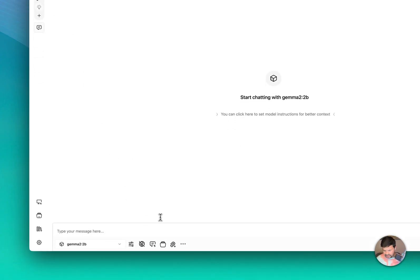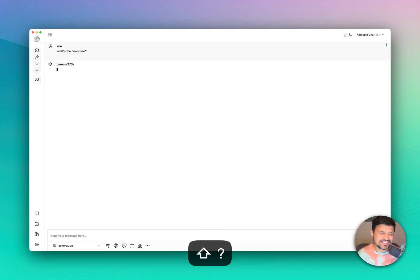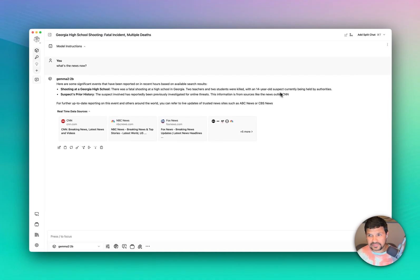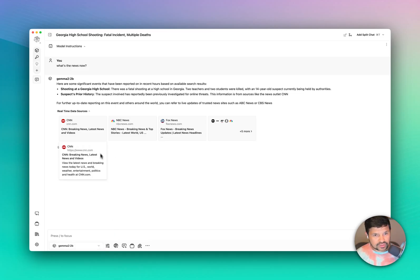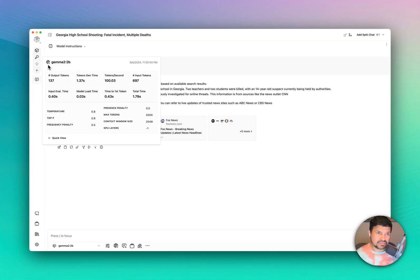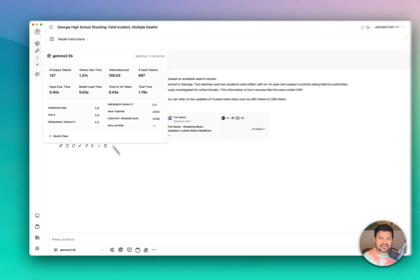One more thing: it also shows you other information. For example, if we turn on real-time data and ask 'What's the news?' — it fetches current news. Now if you click Details View, it will show you that it used real-time data from the internet. The total time also factors in how long it took to fetch the real-time data, so you might see total time going up or down based on whether real-time data is enabled.